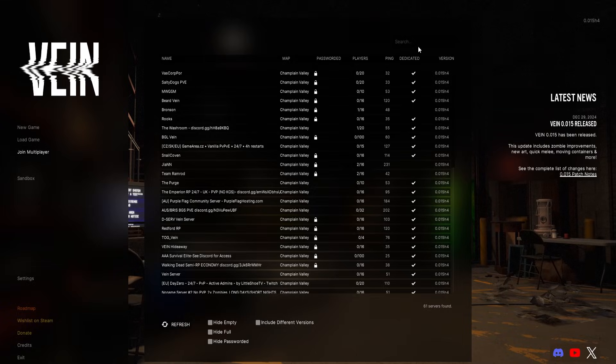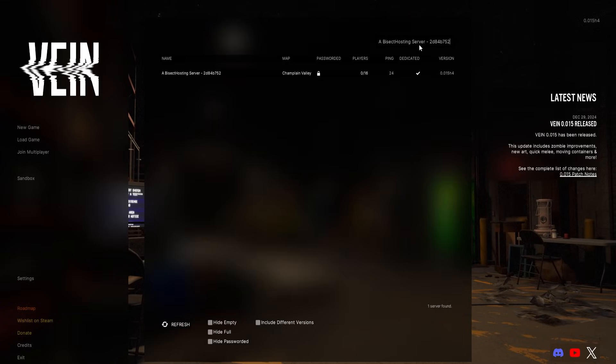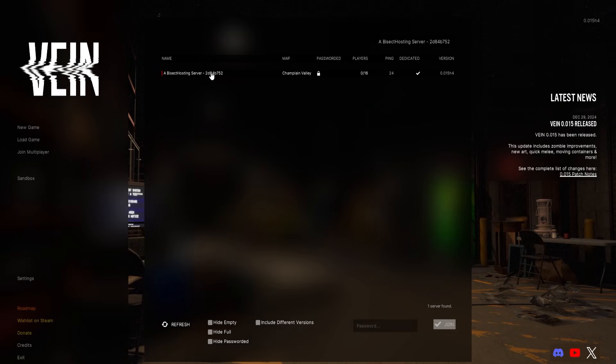Then we're going to enter the server name in the top right search bar. Once we've searched that and found our server, we can click the server.